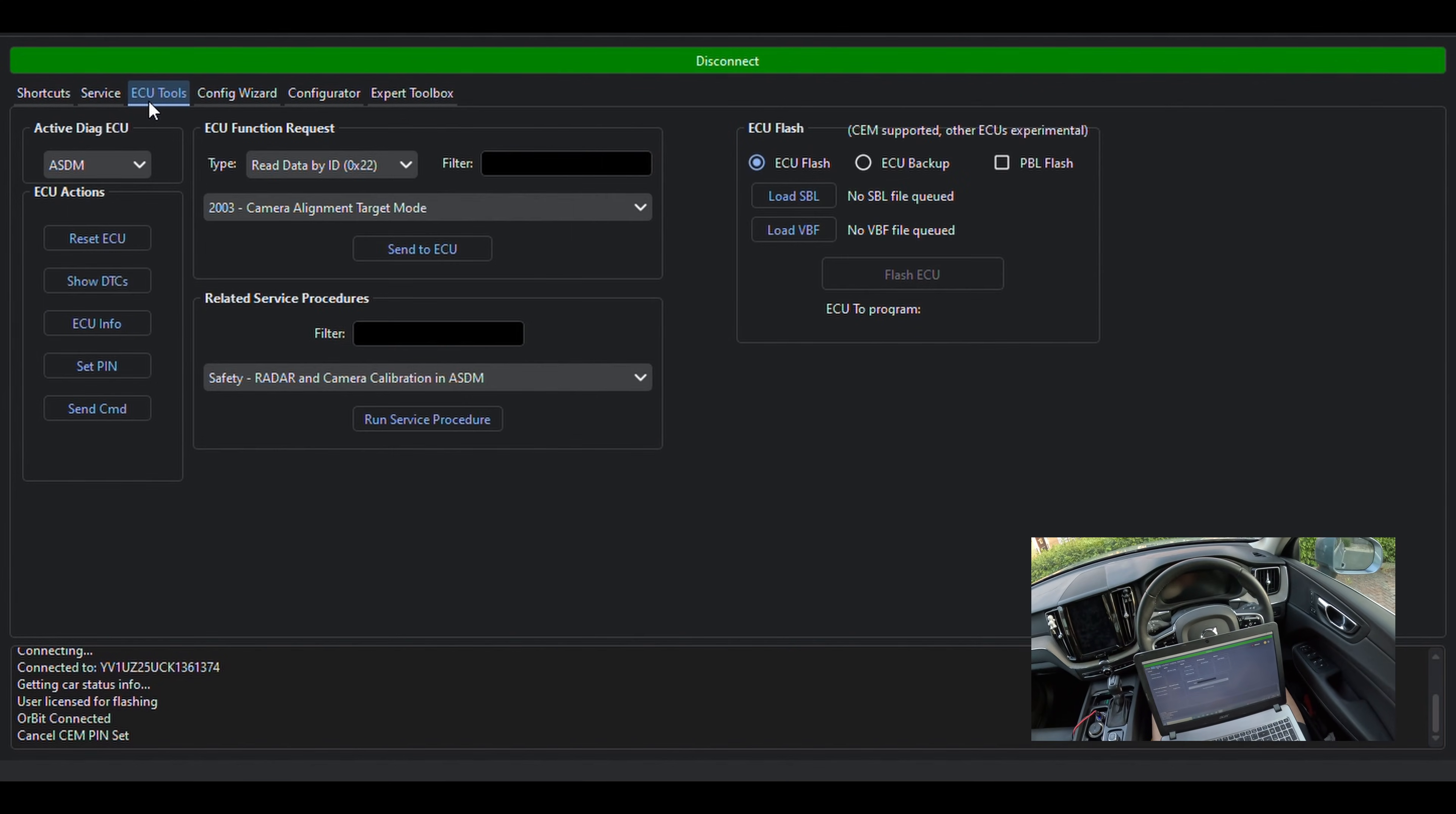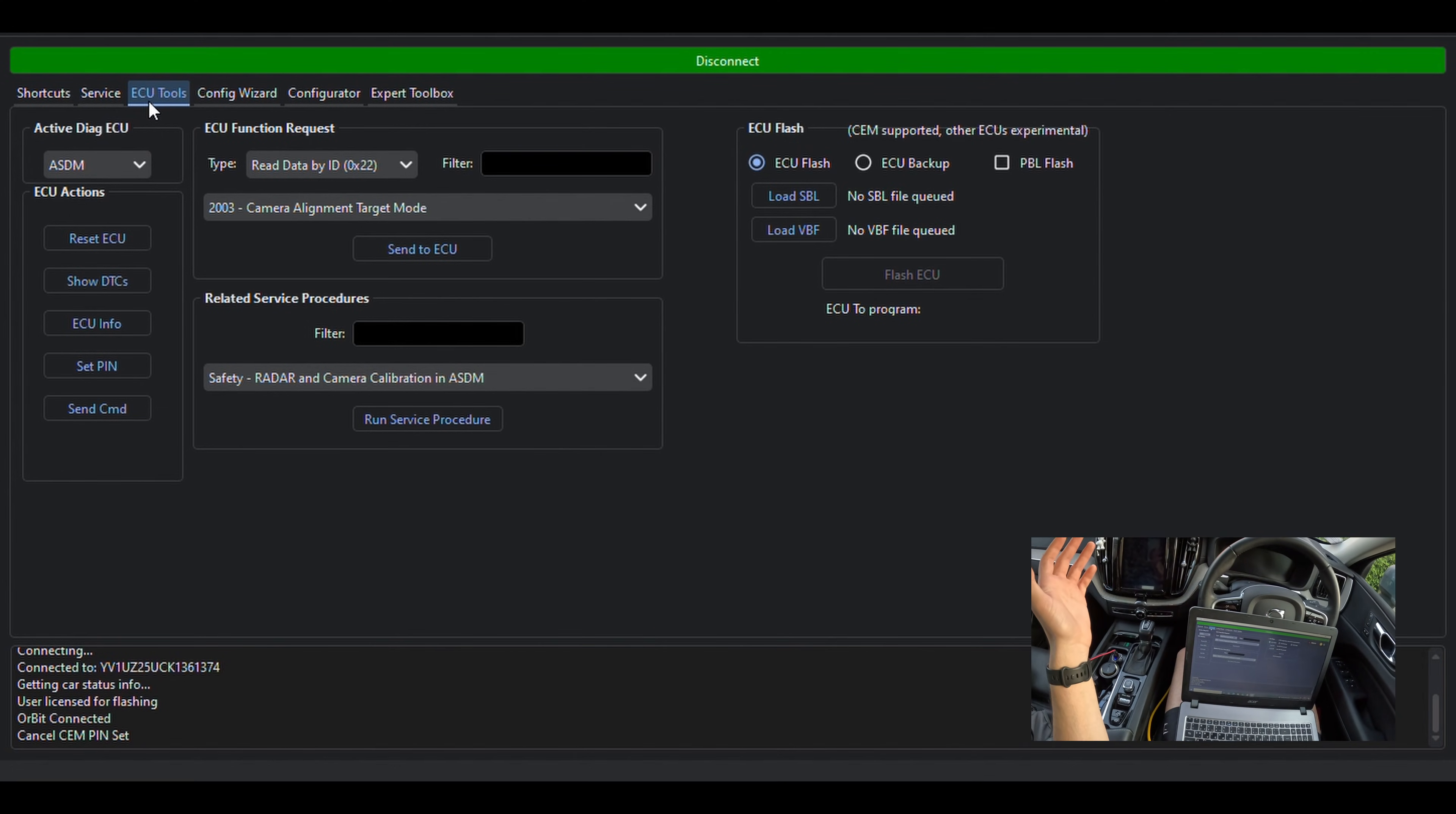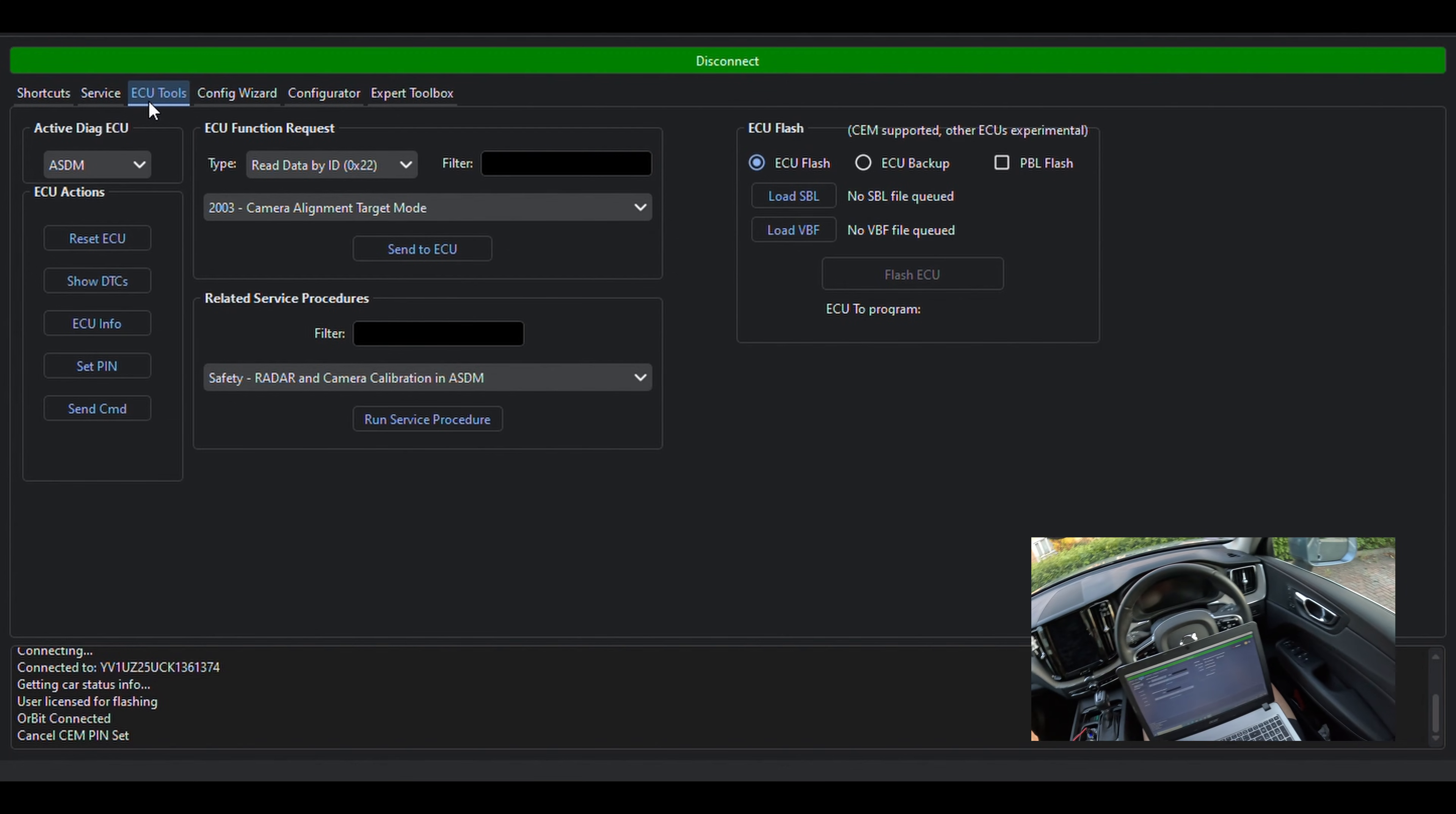The next menu is a bit more specialized. You have various options and functions to run on individual modules. You can reconfigure some of them, as well as read and write their flash memory. Here's the place to say don't mess around unless you know what you're doing.